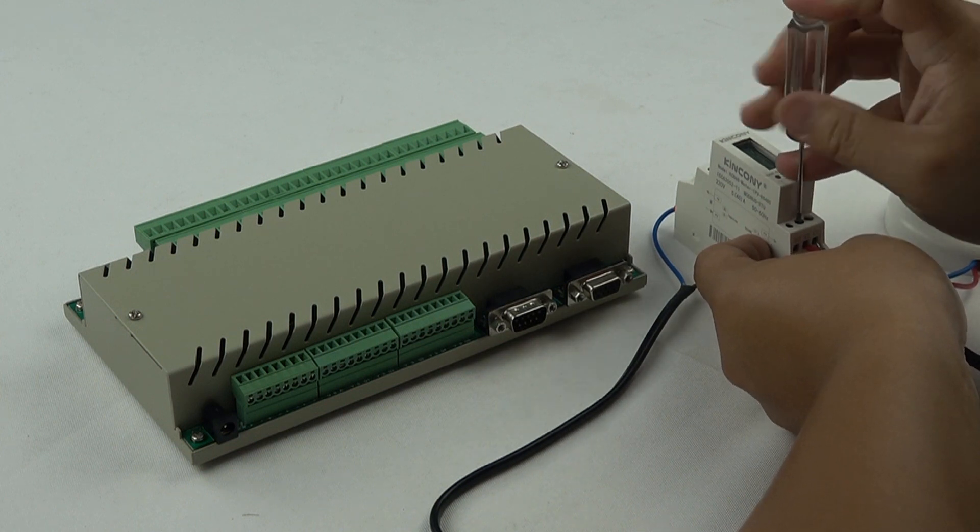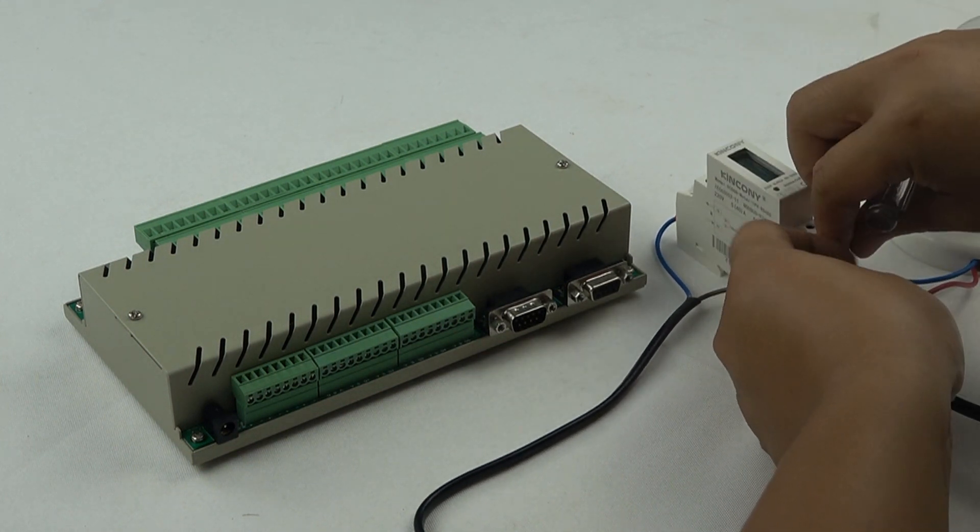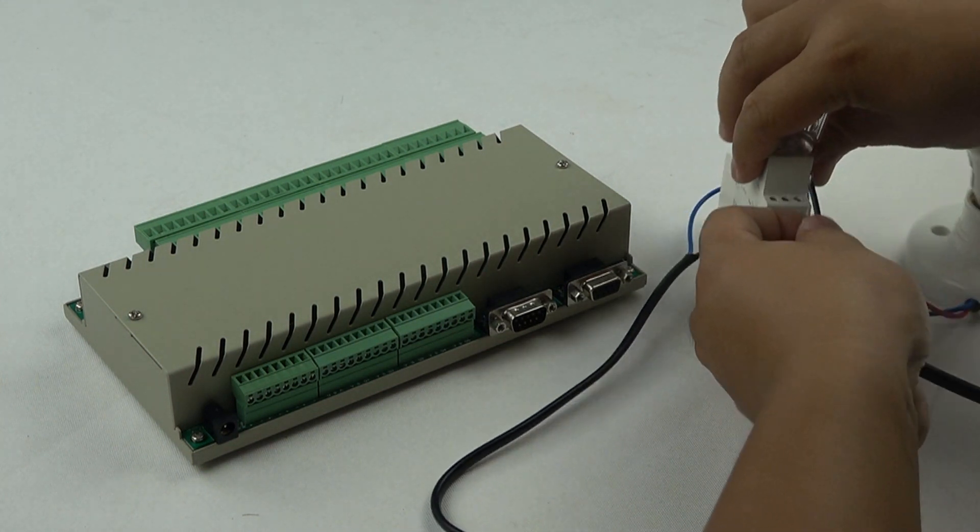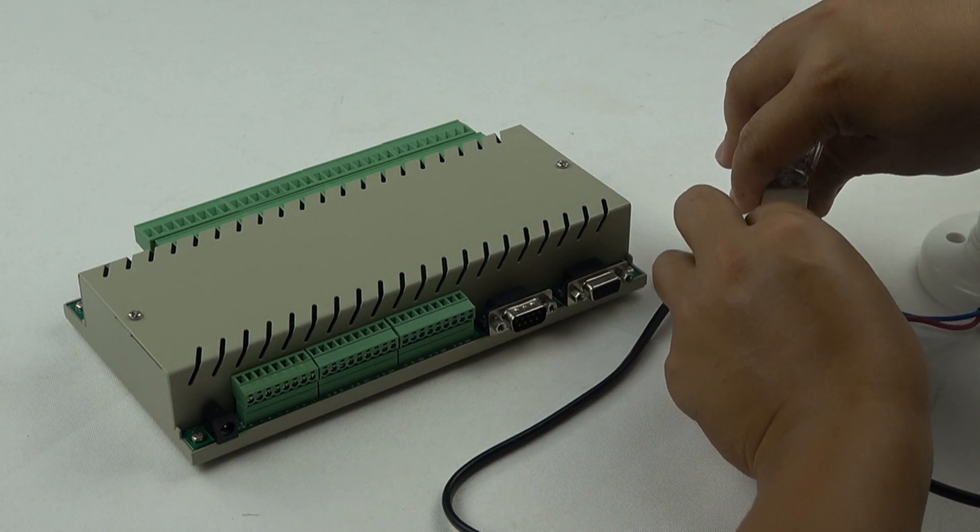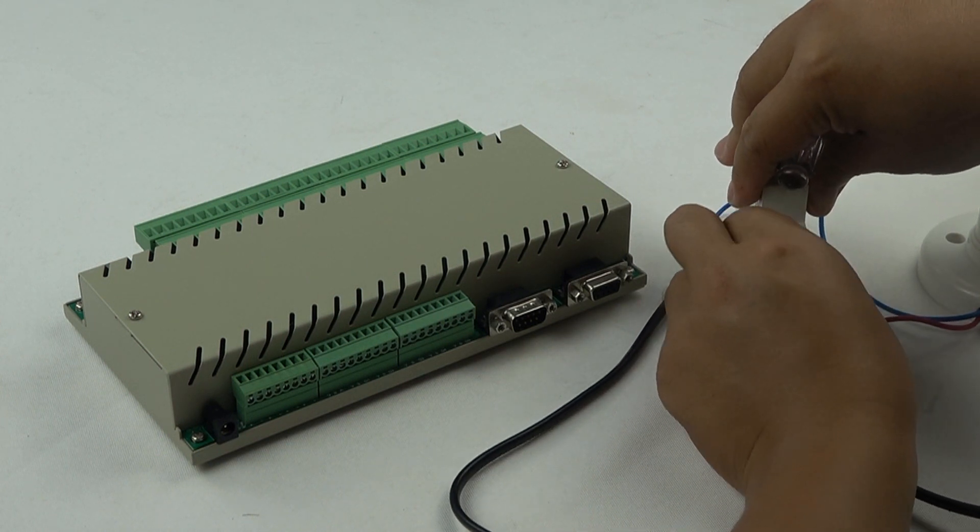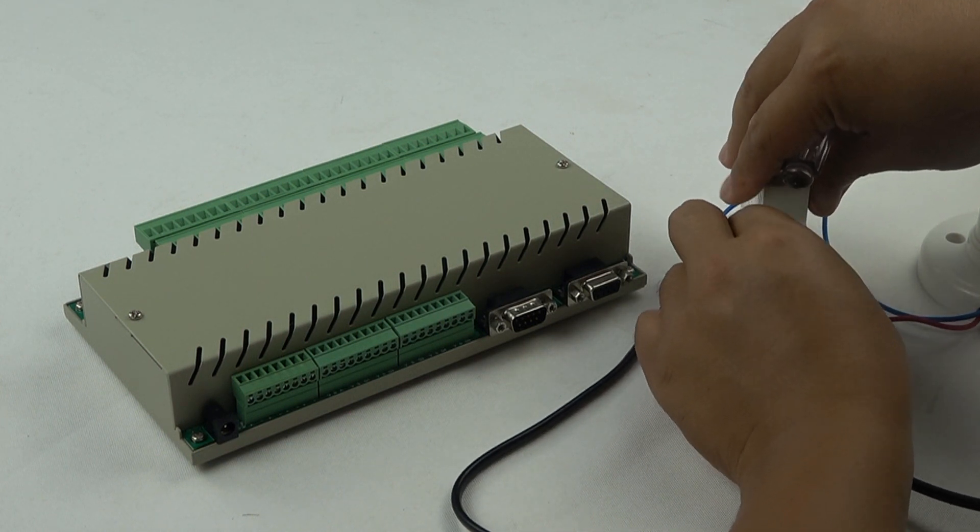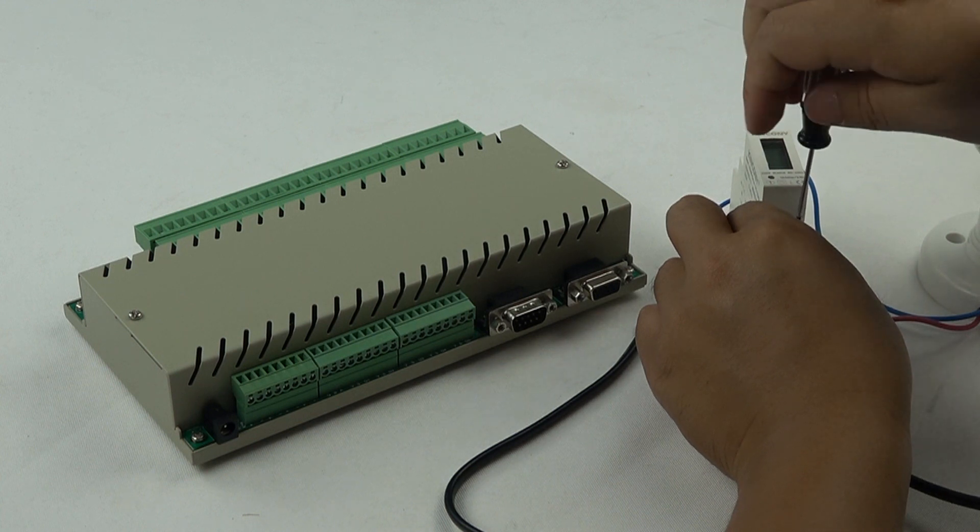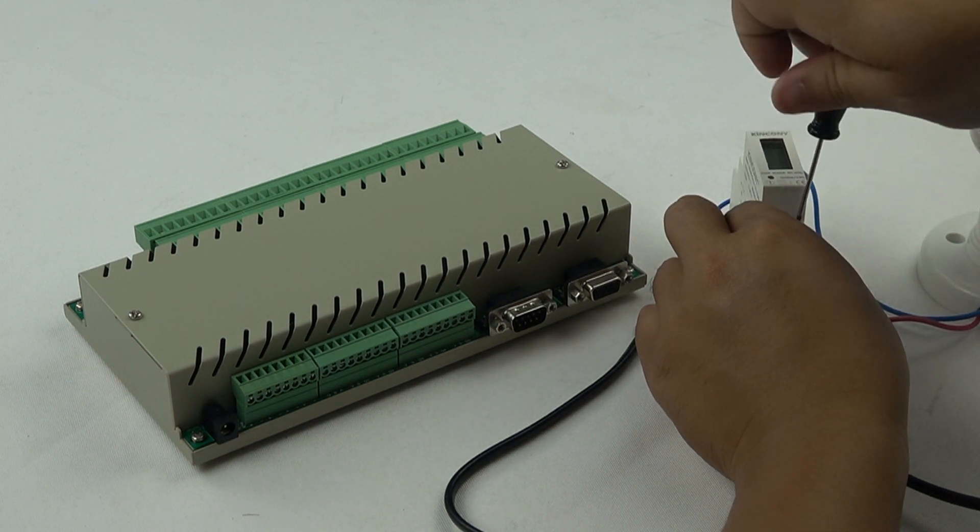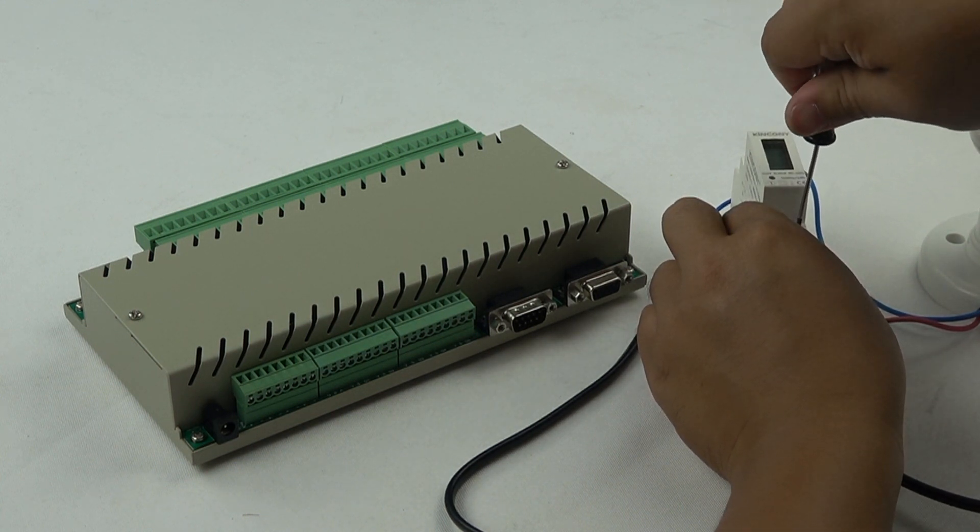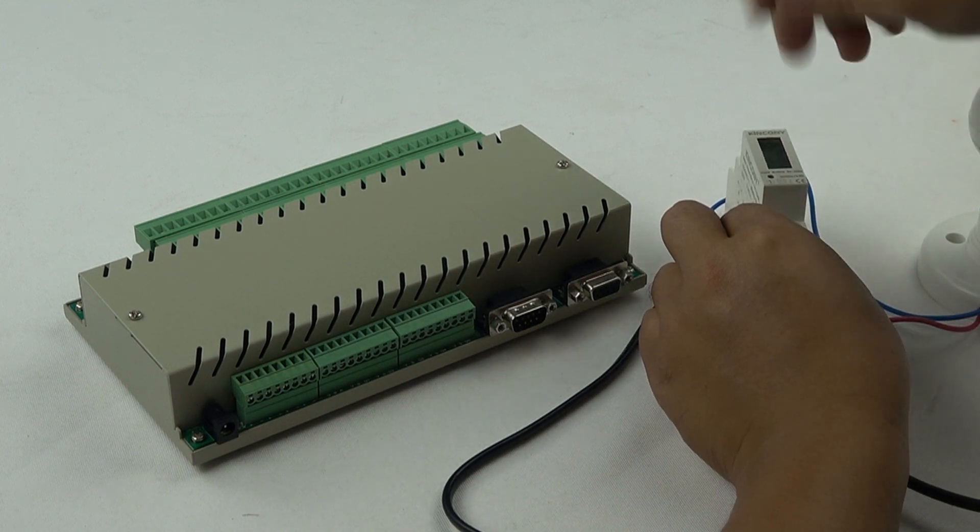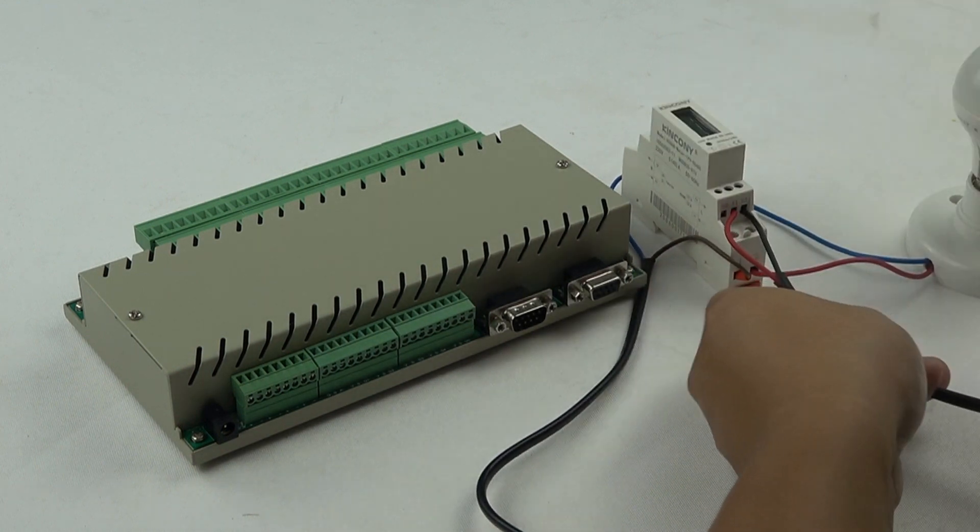If you have many power meters, just all use these two lines A and B for the RS-485 bus together.